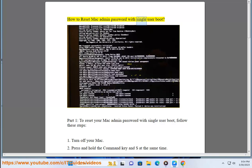How to Reset Mac Admin Password with Single User Boot. Part 1: To reset your Mac Admin Password with Single User Boot, follow these steps.